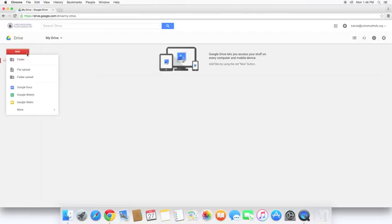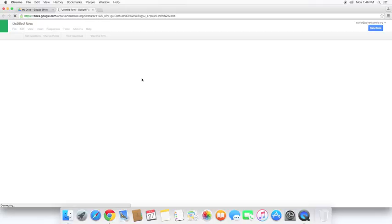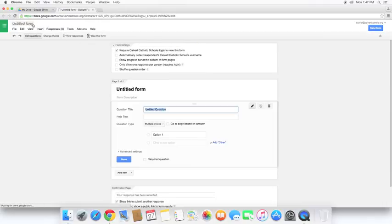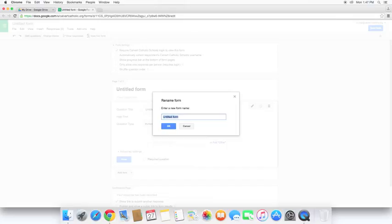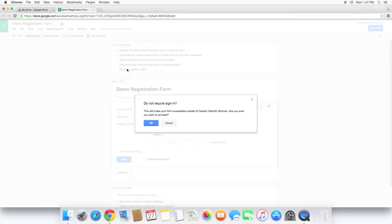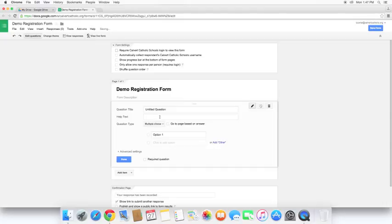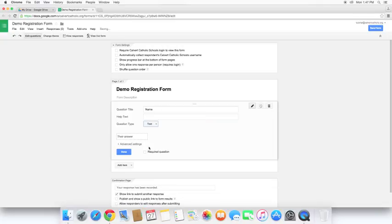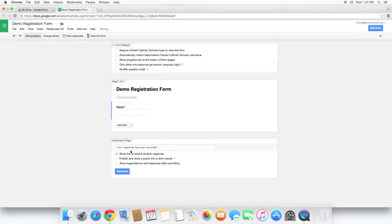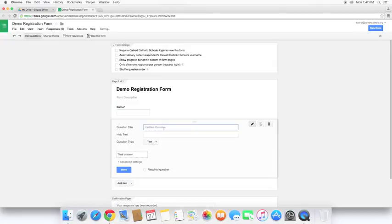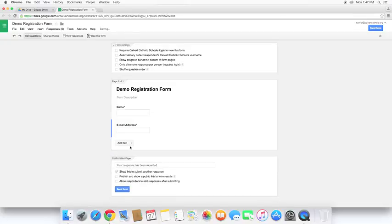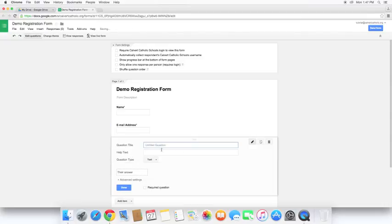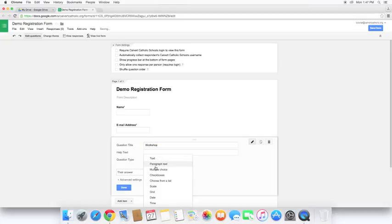I'm going to create a new form. Go ahead and give it a name. So normally your first question is going to be a name. I'm just going to do a real simple one here. We're going to need an email address to send it to, and let's go ahead and give them a couple different choices here.